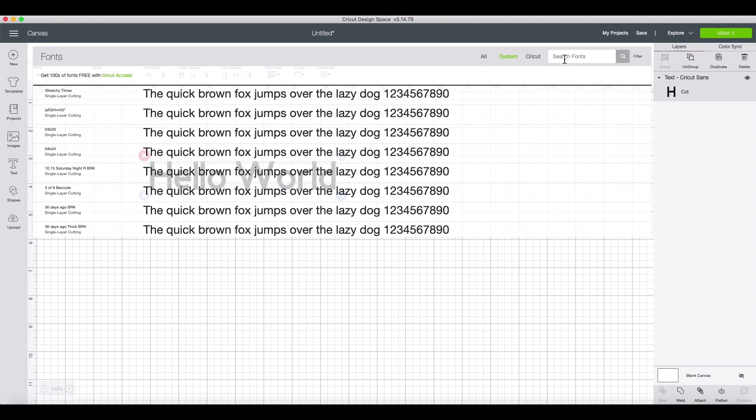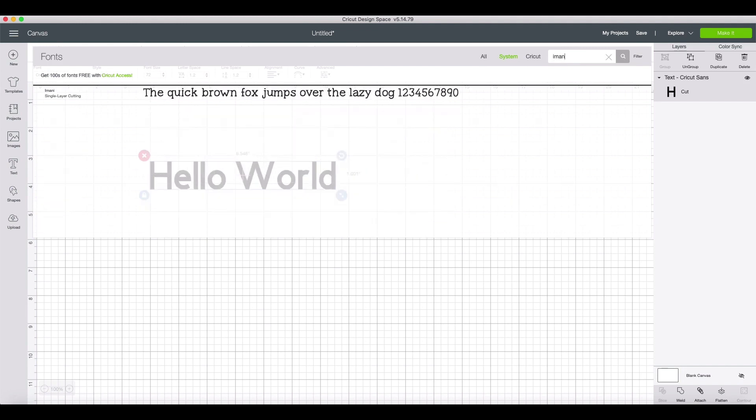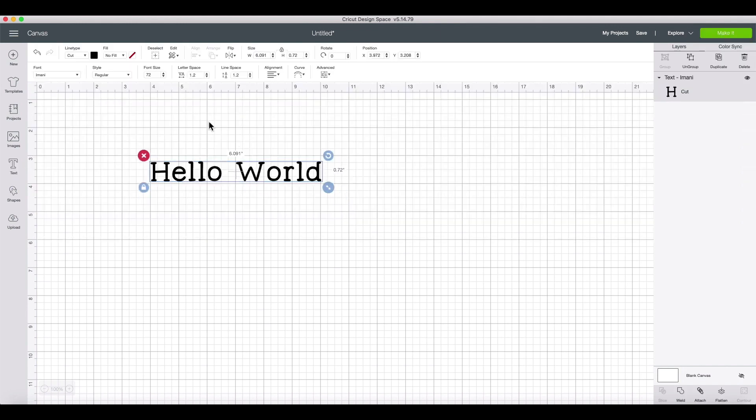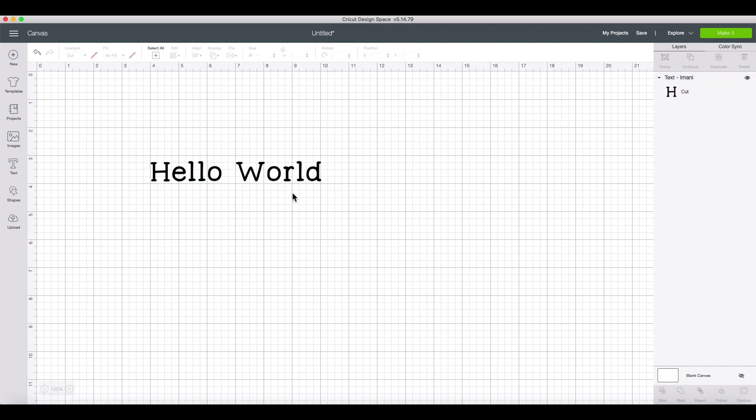In my case, I have a lot of fonts. I can use the search bar to quickly find my installed font like this. And there you have it. We've successfully installed and accessed a custom downloaded font in Cricut Design Space. We hope you enjoyed this quick tutorial.